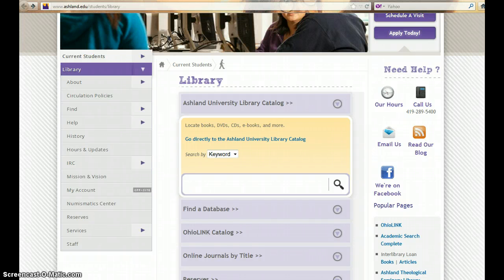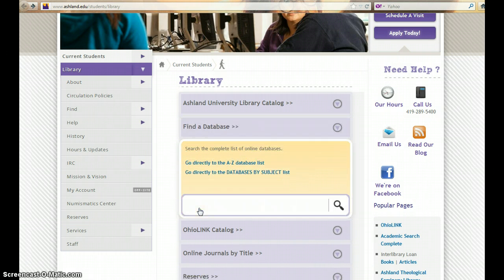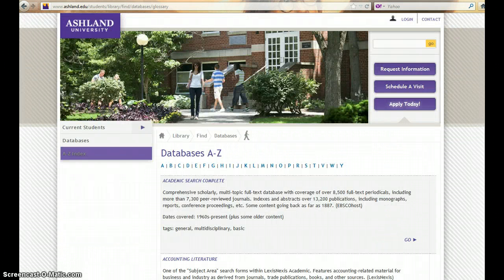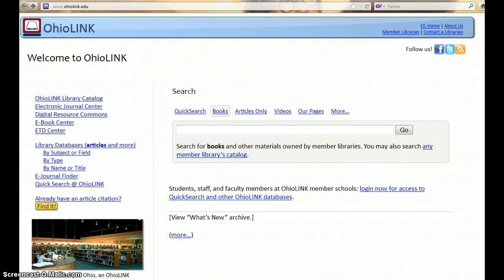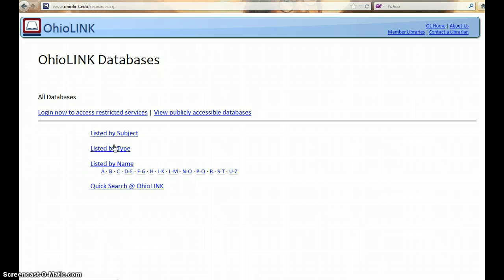Access library databases from the main library website. Choose Find Databases and go directly to the database list. You may also access databases directly from the OhioLink website. Choose Library Databases listed by subject, type, and quick search.